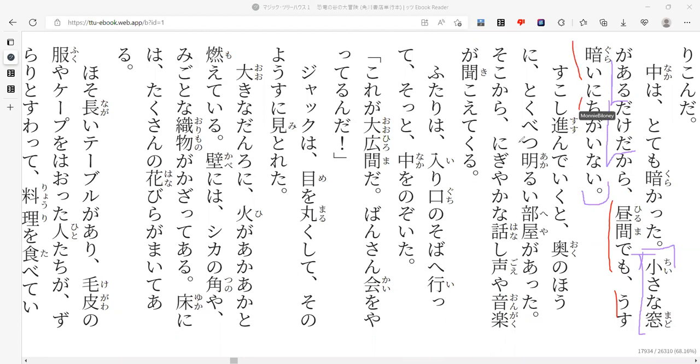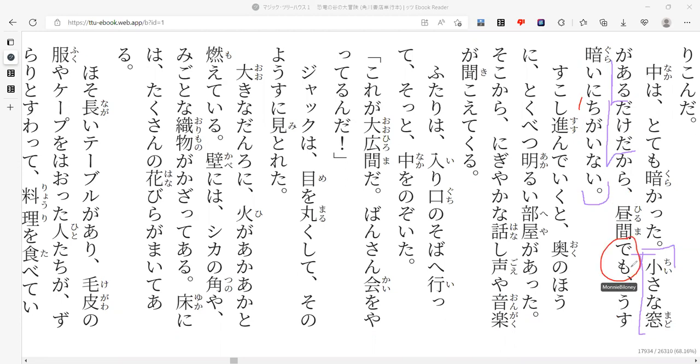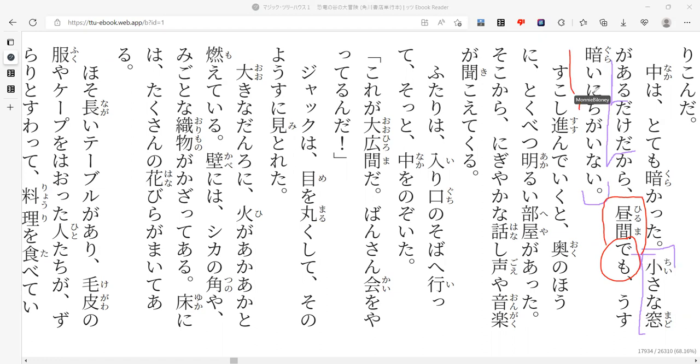So they're describing how small this window is right here with the hiruma demo usugurai. This is describing how small the window is. This is the same demo that we saw earlier. Even if it was afternoon, it would be usugurai - it would still be dark. That's how small that window is. Solitary confinement.